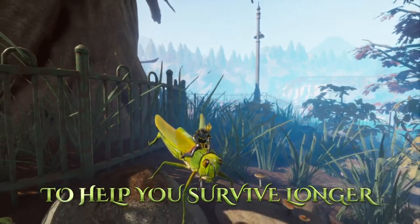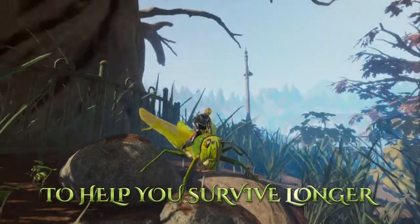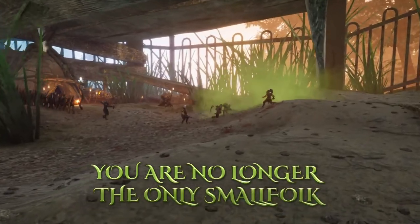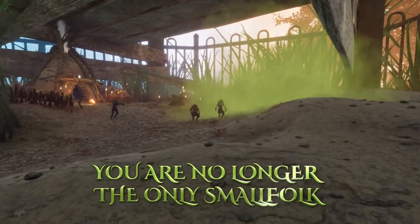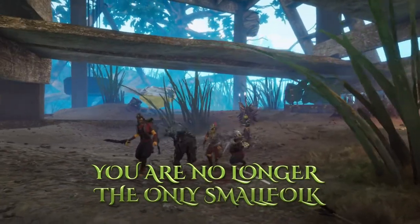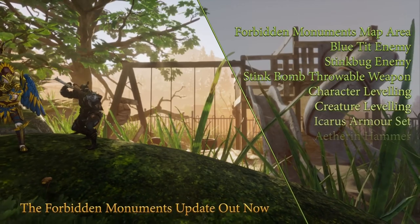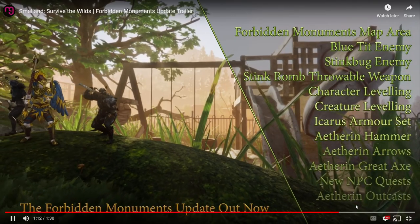To help you survive longer. I think it also said creatures, your mounts get upgraded. So you're no longer the only small folk. Forbidden Monuments update is out now. Let me pause this real quick, see what this says.